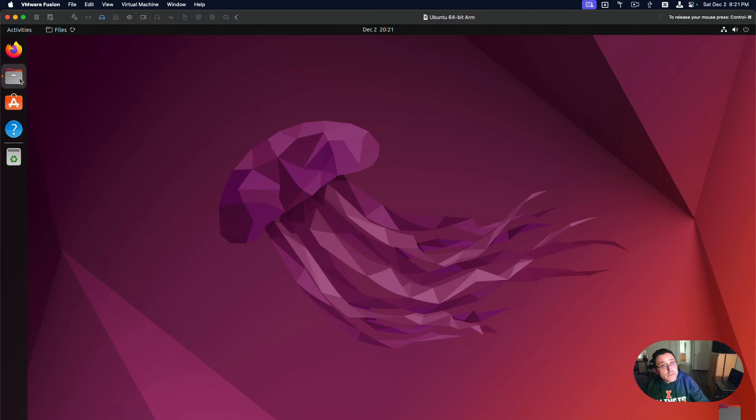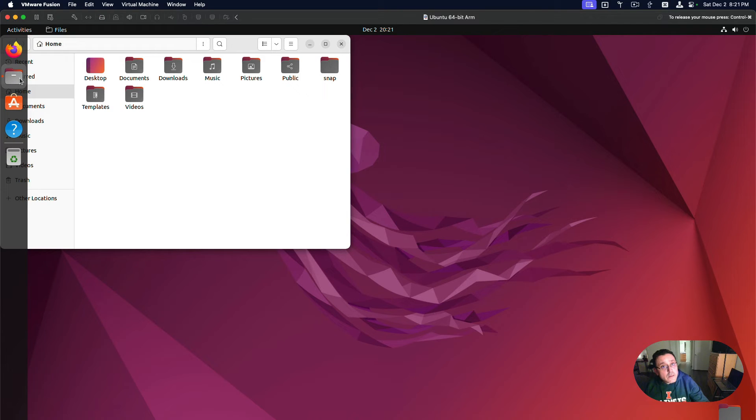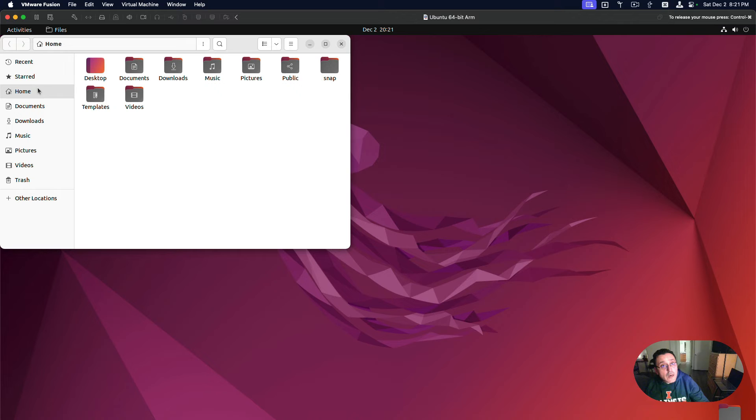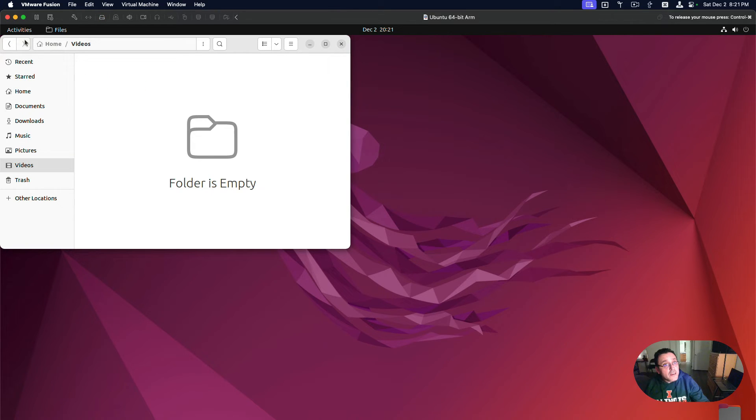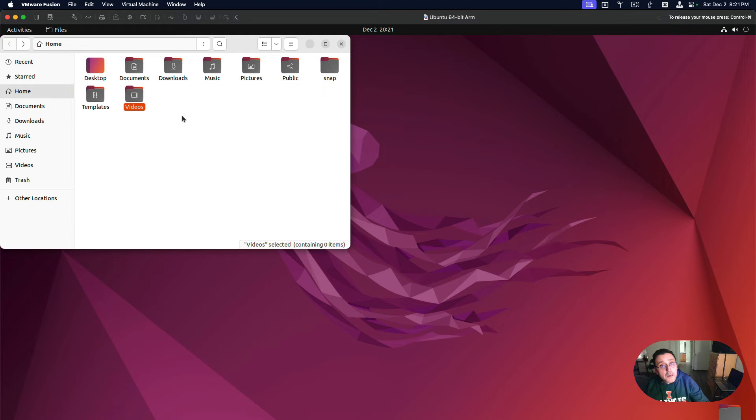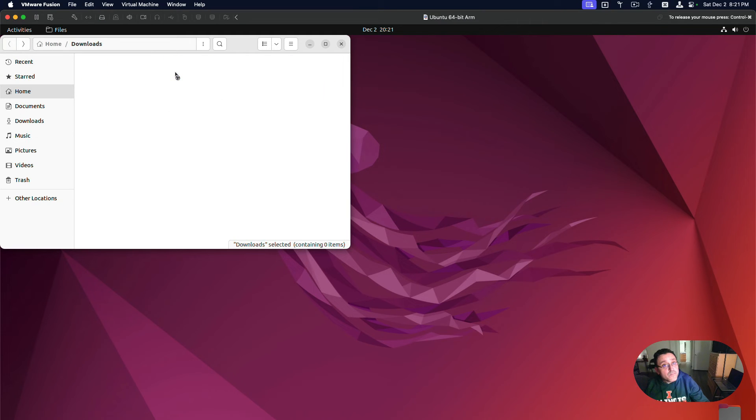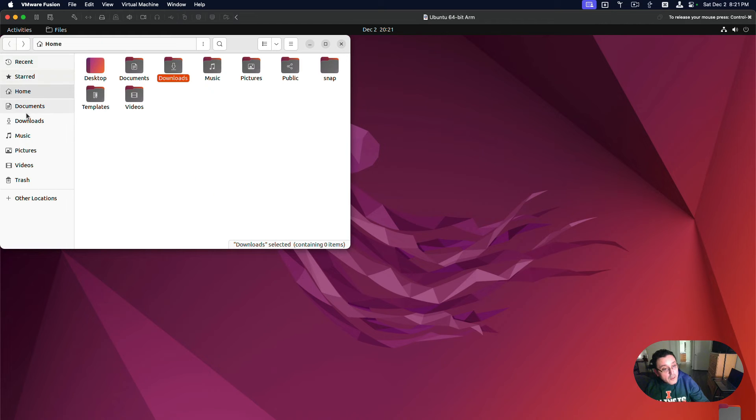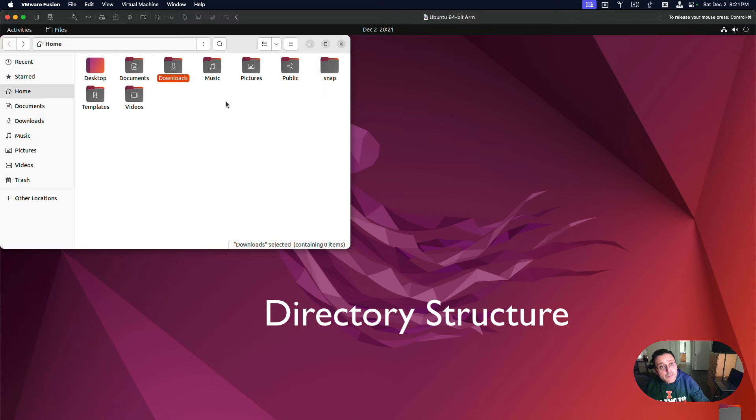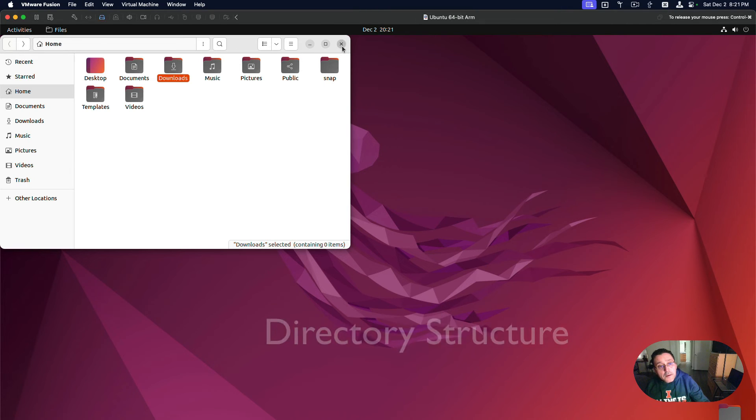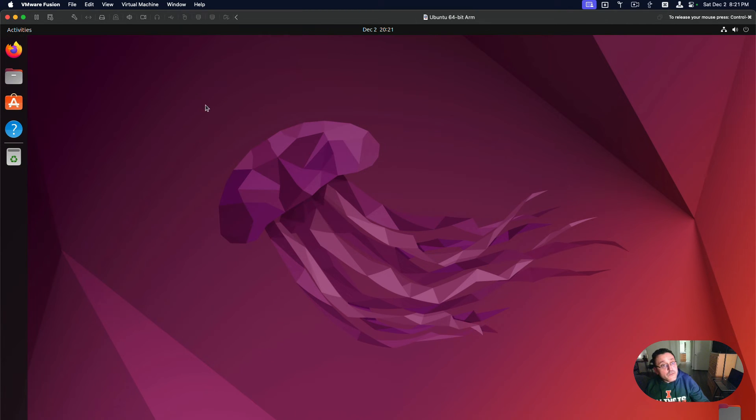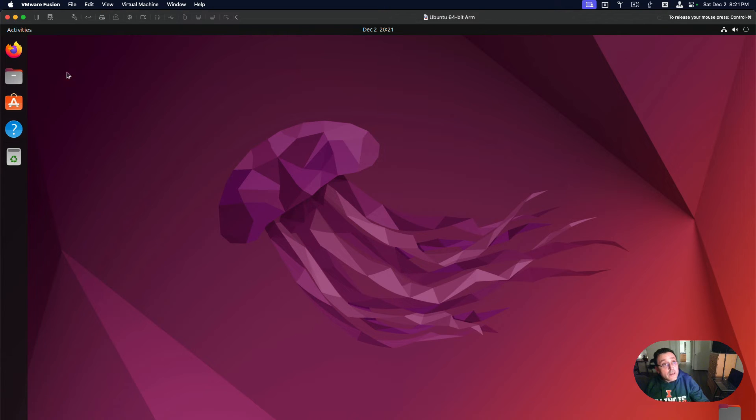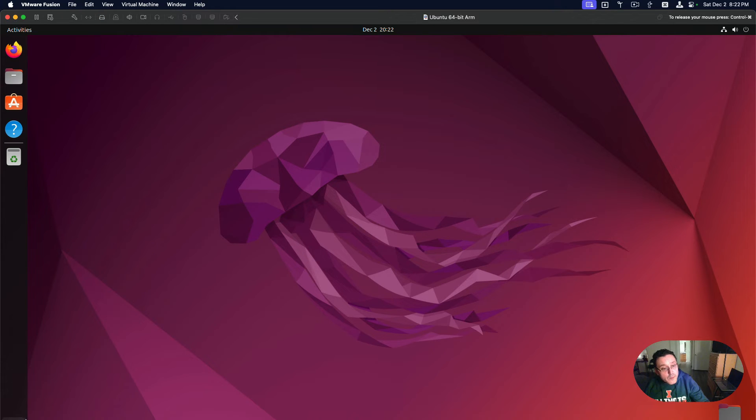And I can take a look at some other apps. Here are my files. Obviously I have nothing here, empty. Do I have anything in downloads? Nope. Alright, so this is the file structure, it's pretty similar. I want to show you where all the apps are. To see all the apps, I'm going to expand it to full screen so that it moves the menu that's down here, hidden.